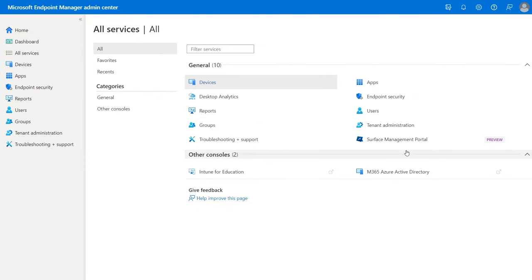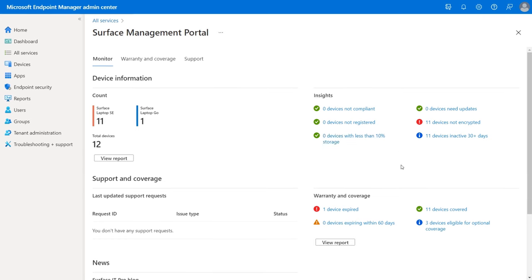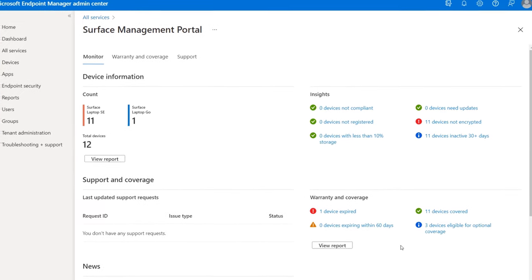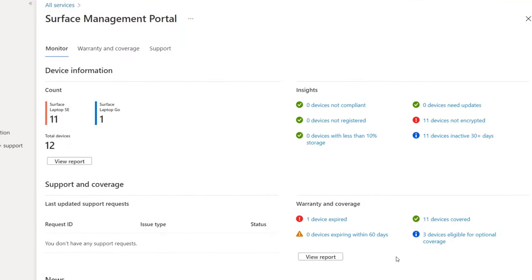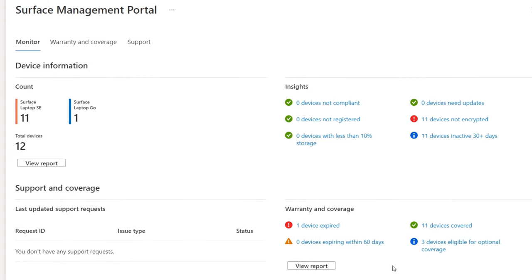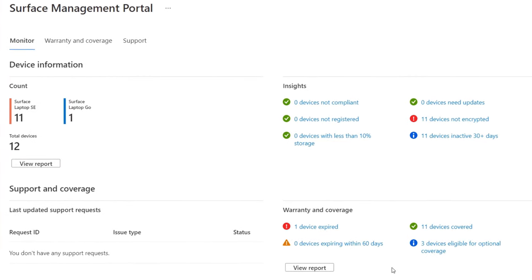From the Surface Management Portal, you can keep track of your Surface devices including their warranty status and any open support requests that you might have. You can even make new support requests directly from InPoint Manager.